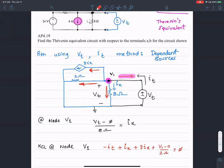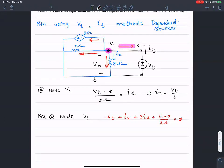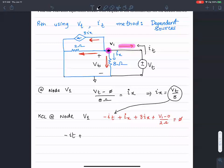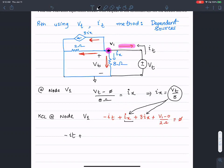Here I get V_test, so I_X equals V_test over eight. Wherever I see I_X, I'm going to plug in a value of V_test over eight. And V1 equals V_test.